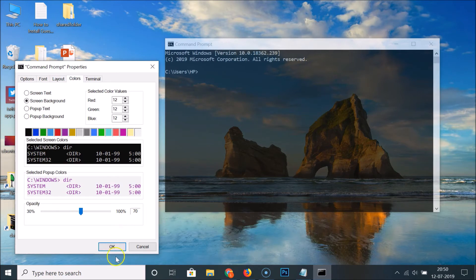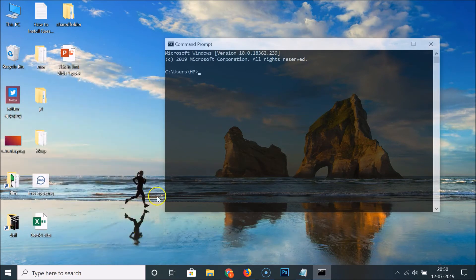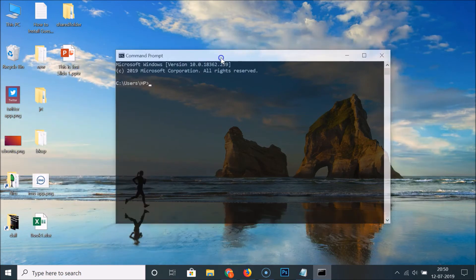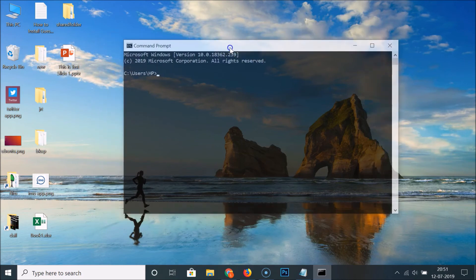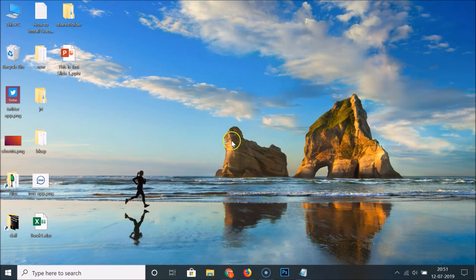After that, click the OK button and you can see the Command Prompt is now transparent. Let me close this and open it again to see if this is working.